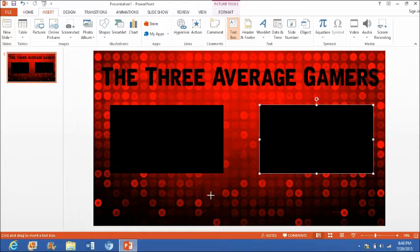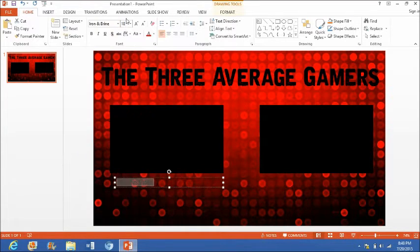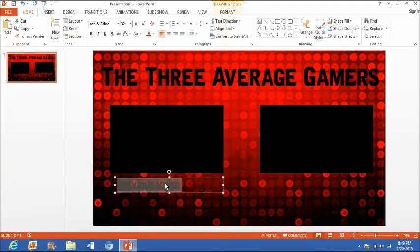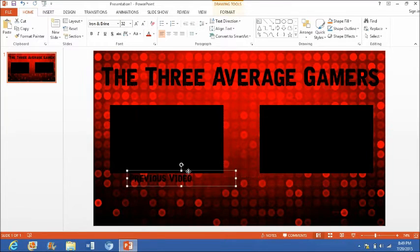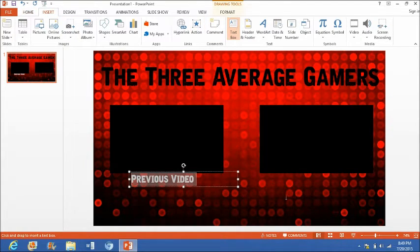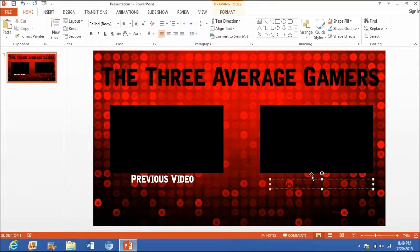Then you're going to want to insert another text box — this is where you have your freedom of choice. I'm going to put 'Previous Video' here. I'll use the same font, size about 28 or 32, move it underneath, and change the color to white since it's lower and you can't see it that well. Then insert another text box — I'm going to put 'GTA 5 Racing Series'.